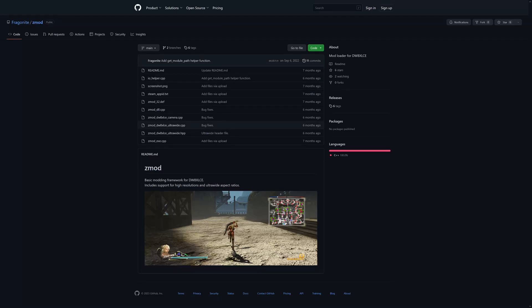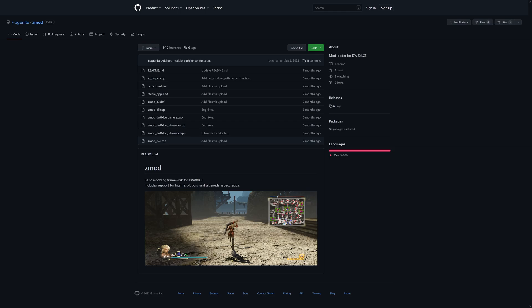Alright, first things first, click on the GitHub link in the description for the Zmod created by Fragonite.